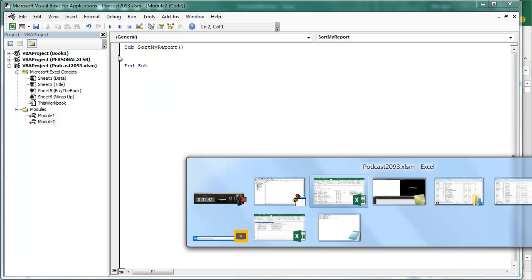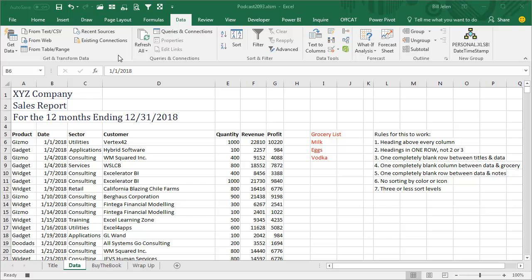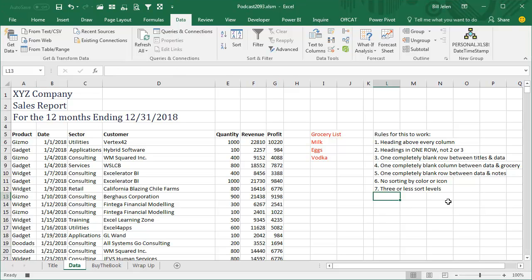I'm going to switch back to Excel. Here are the rules for this old school sorting to work. Heading above every column, that heading has to be on one row, not two rows. If you have titles up there, and that's fine to have titles, you need a completely blank row between your titles and the first heading.